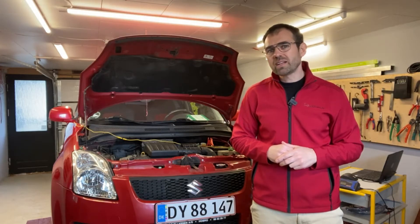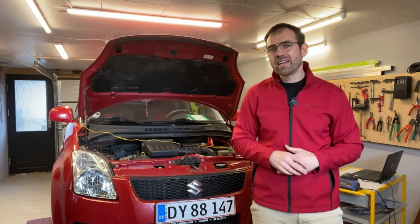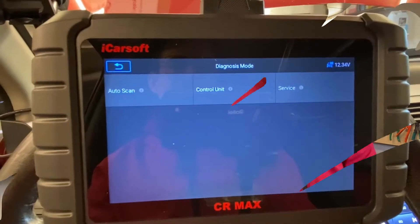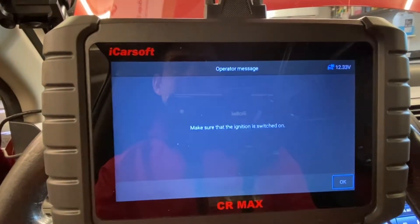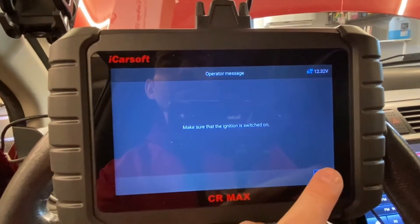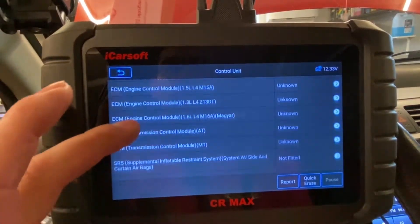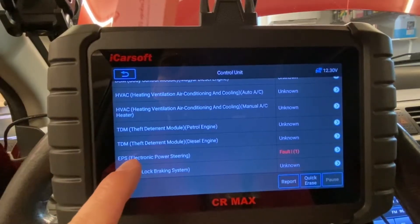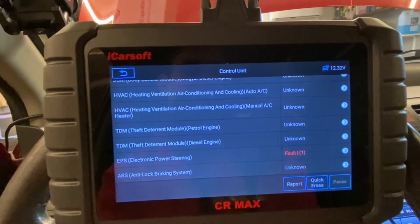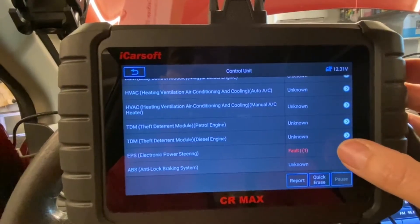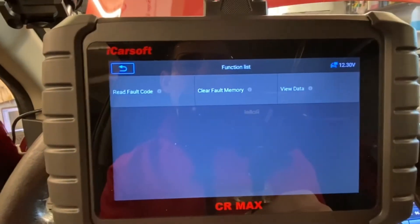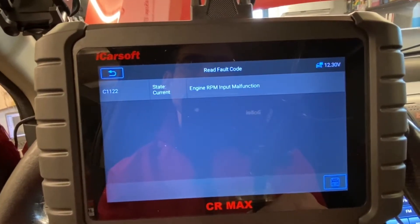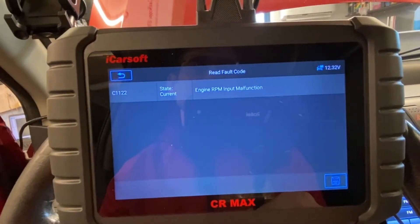So let's jump into the car and hook up the scan tool and verify the fault code together. I've got my scan tool connected and I'm going directly into the control module we're talking about - the electronic power steering - and it says there is an error code stored. We're going to read out the fault code: C112022. You can see it's current - engine RPM input malfunction.